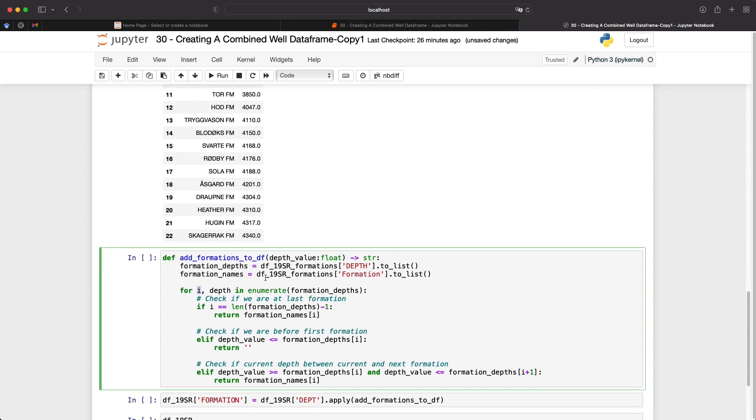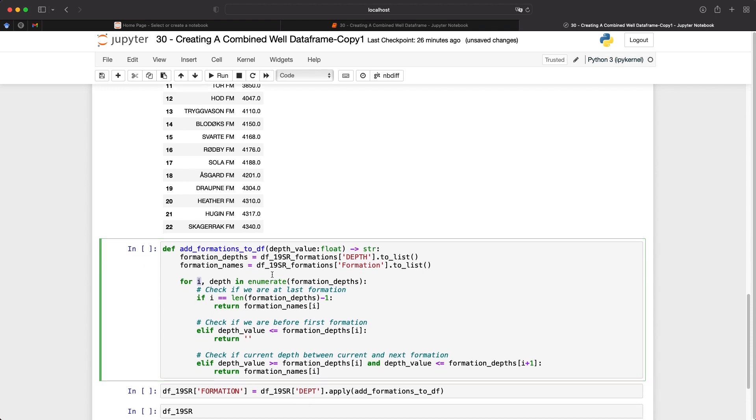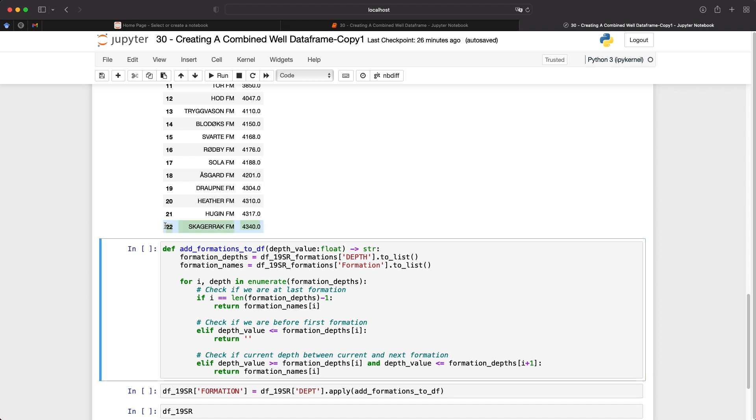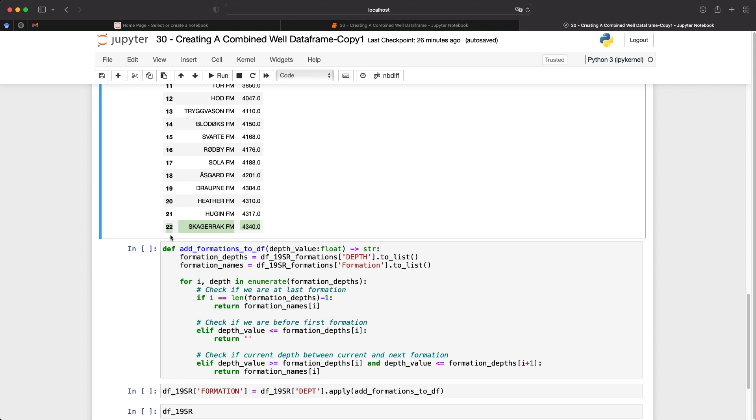When we go into this for loop, we're going to do a series of checks. So the first one is going to check if we're at the last formation. Now this is done first, so that when we do reach that last formation, we don't receive any errors. Otherwise, if we had it at the end of our for loop, then we may encounter an error when we try to check the next formation. Now with this part of the for loop, we're just checking if we're at this last formation. And if we are, then we're just going to return that formation name all the way to the end of the well logged data frame.